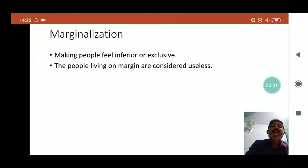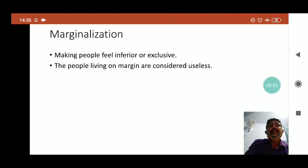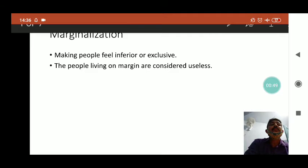Let us start with the definition of marginalization. So what is marginalization? It means making people feel inferior or excluded. In our society some people are considered inferior or they are socially excluded people. They are living on the margin and they are considered useless. We need to understand that all the different groups present in society are not treated equally.